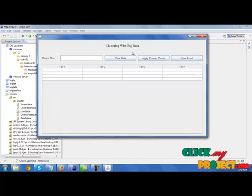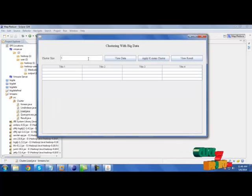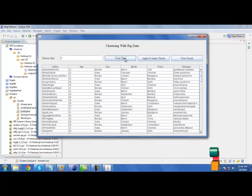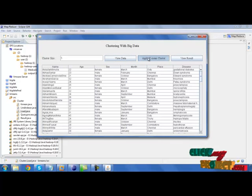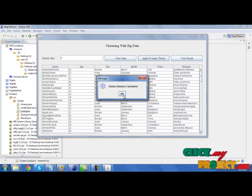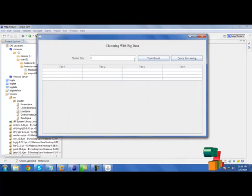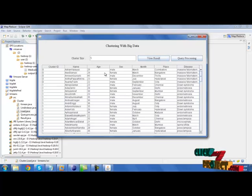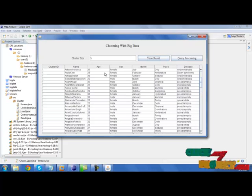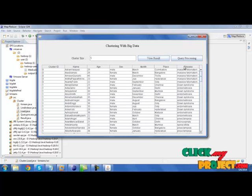Then click next. Give cluster size and click view data. Now click apply K-means cluster. Cluster distance has been calculated. Click view results. The results are displayed over here.